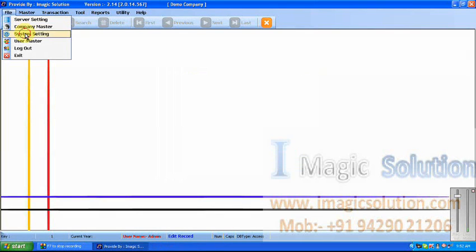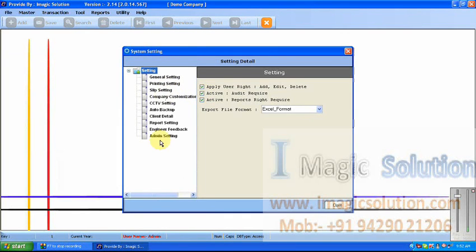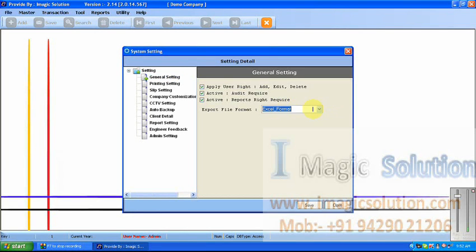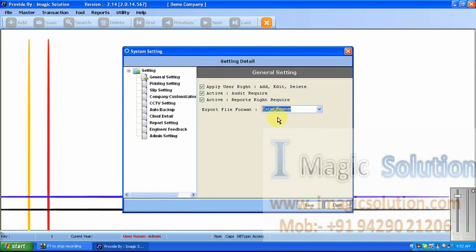Now we go ahead to system settings. All the settings are available in system settings — so many settings are available for the software and we can customize the software as per client requirements. This is the general setting, which shows all settings for user, audit, reports, and whatever it is. This is the export file format — we can export files for SAP communication, ERP communication, or Oracle communication. The system provides three types of export formats: Excel, text, and CSV.